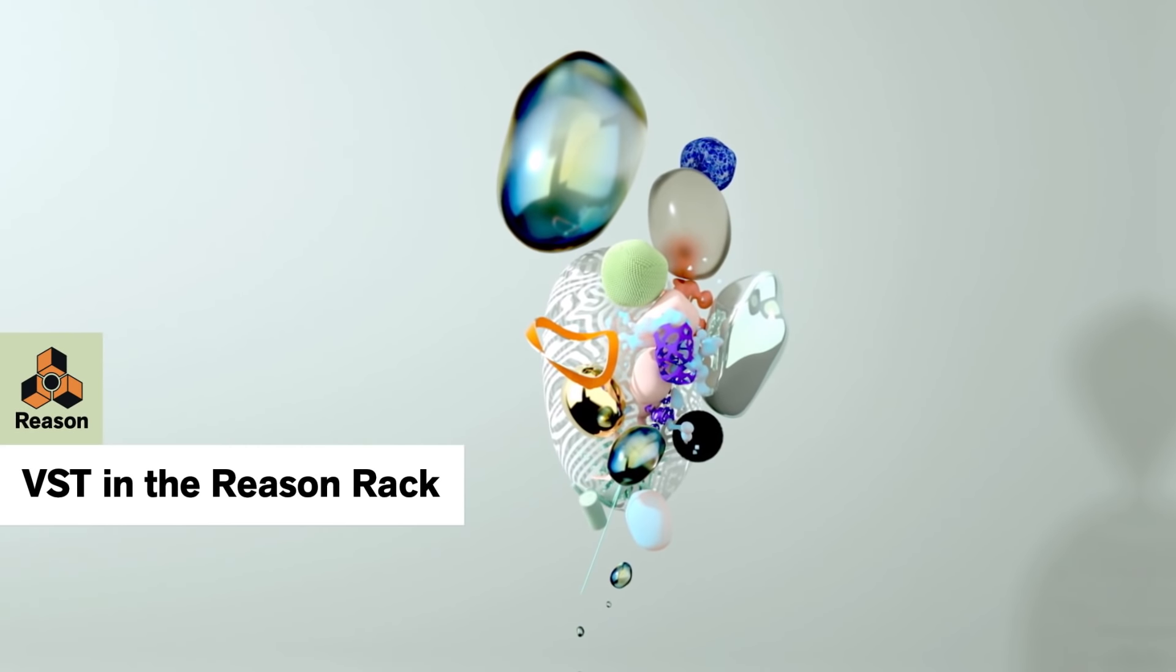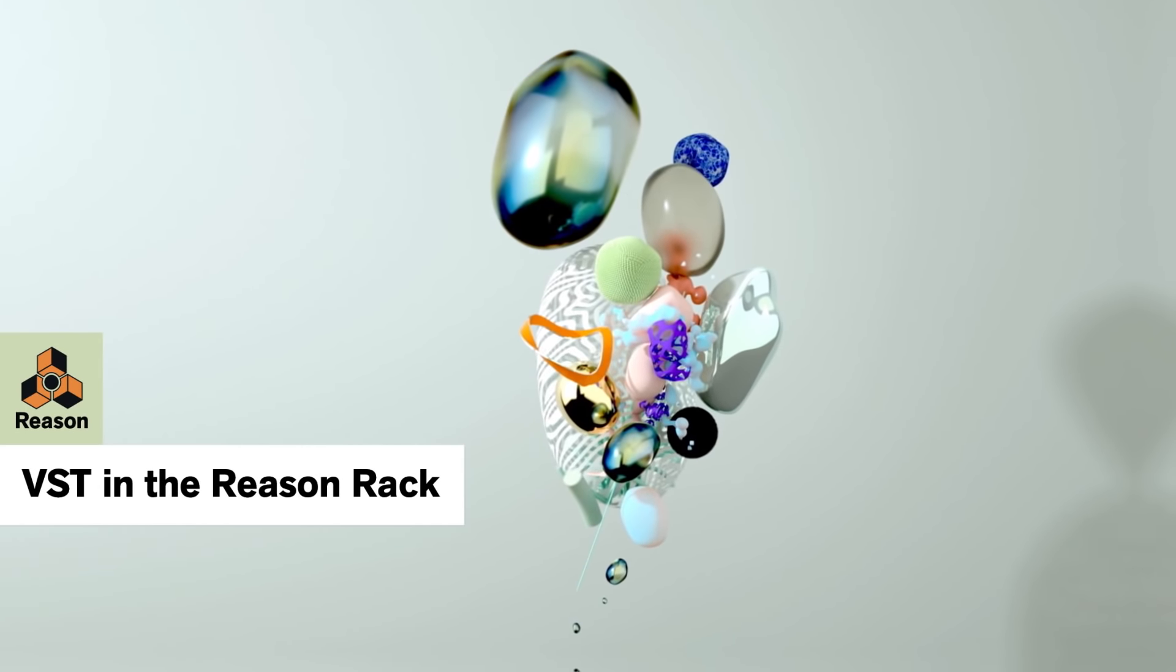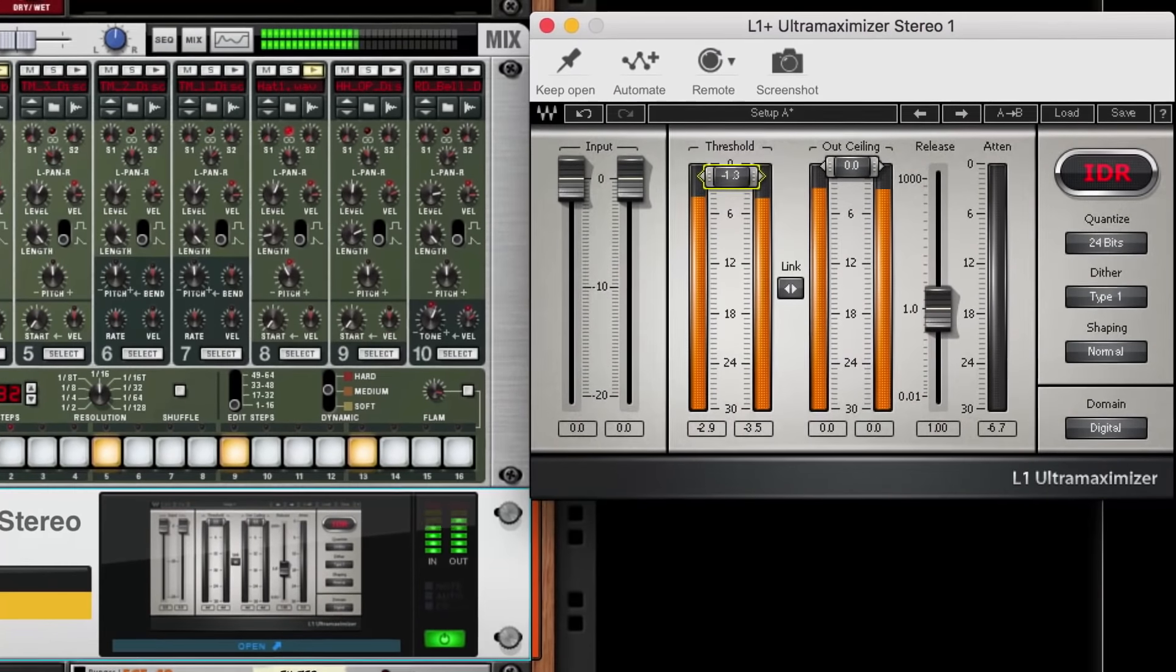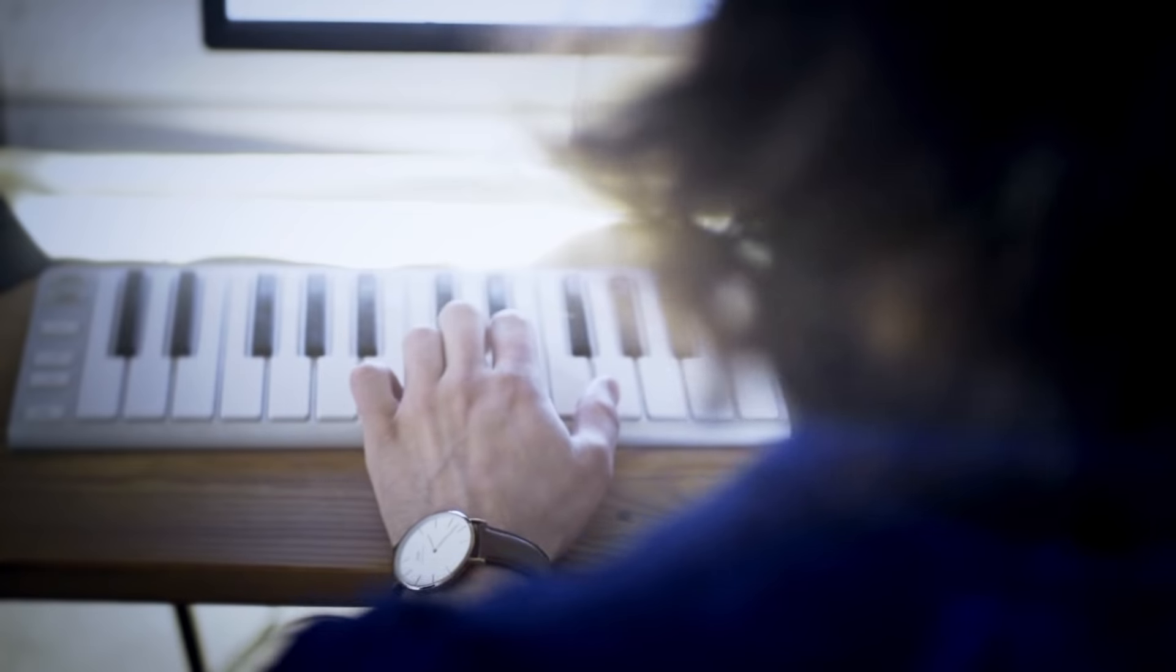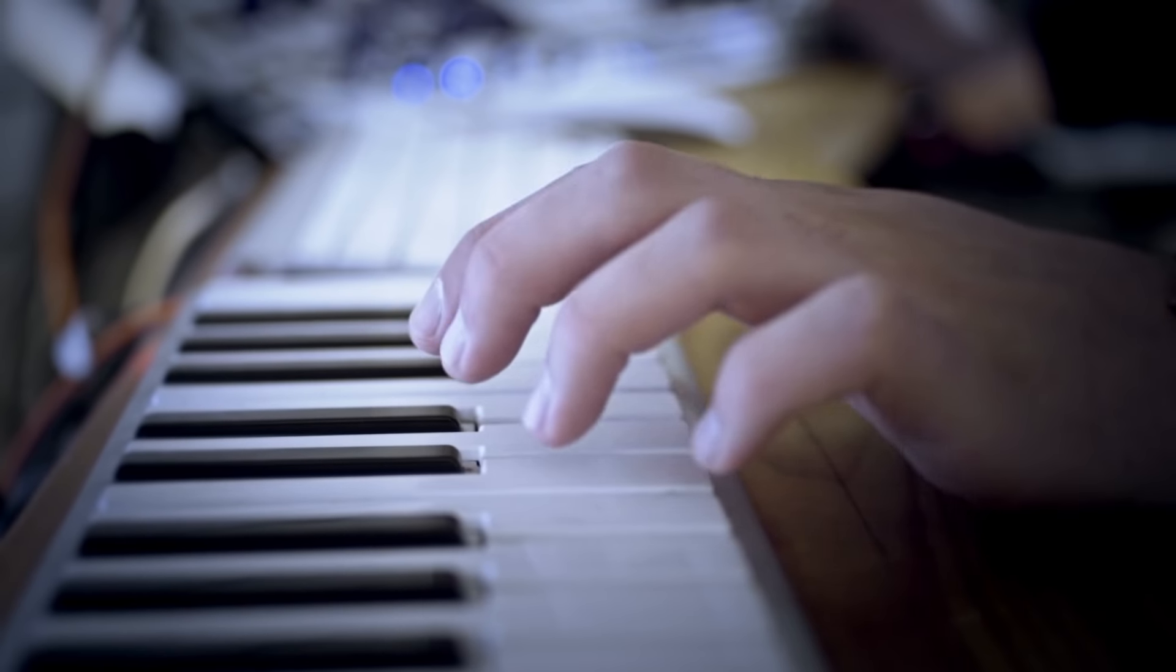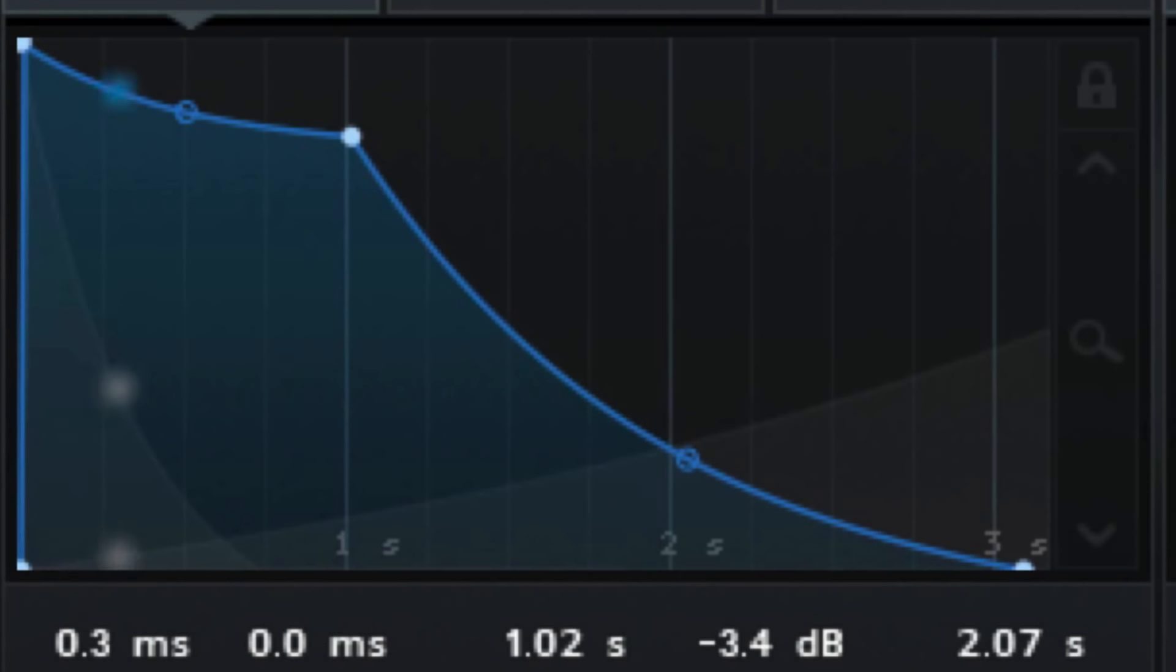Today, we're going to look at using VST instruments and effects inside Reason. If you've been making music with Reason for a while, you know how monumental of a change that is. But here's the coolest part. It's really no change at all.